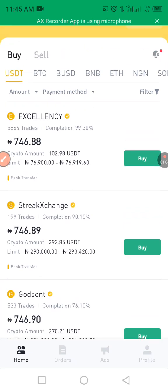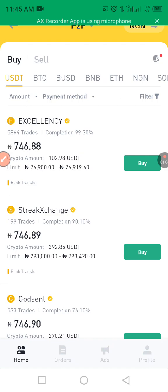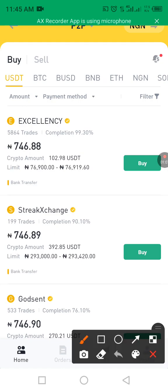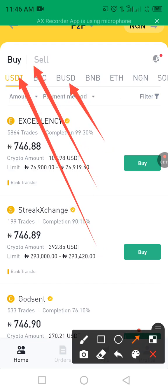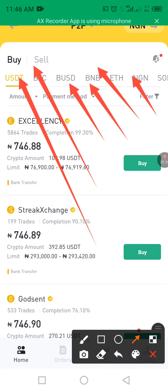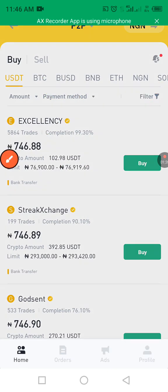We are now in the P2P market. You can see the various coins you can buy — BNB, BUSD, Binance, Ethereum, and others. What we are focusing on is USDT, but it doesn't matter — you can still buy any coin. Let's say we are buying USDT.